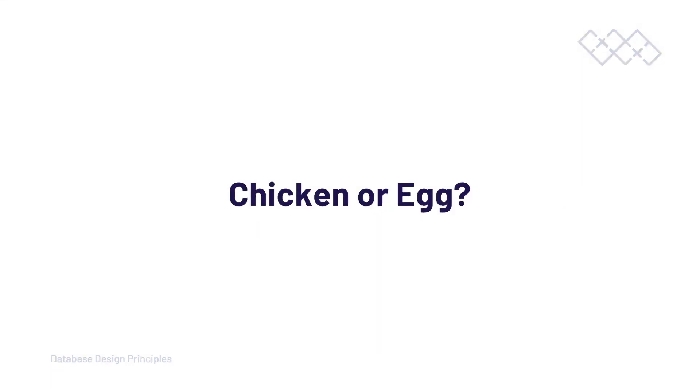Now, this next question I always seem to get asked: what comes first, the chicken or the egg, the software or the database? In cases where a database is developed to support an application, the requirement analysis comes first. We need to understand first how the application will work and what it will do, and then we can determine the data requirements.